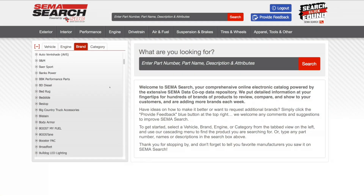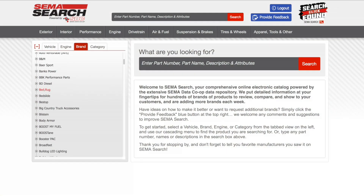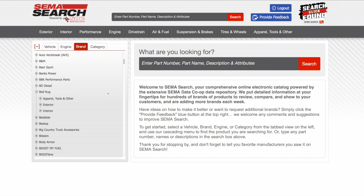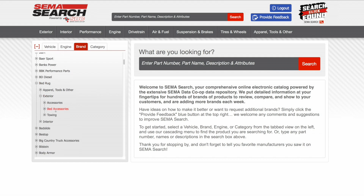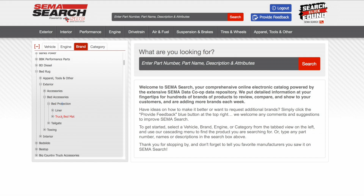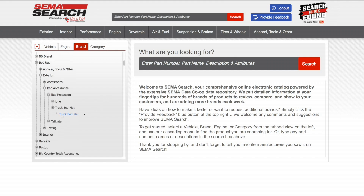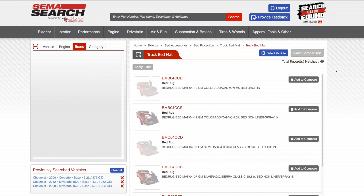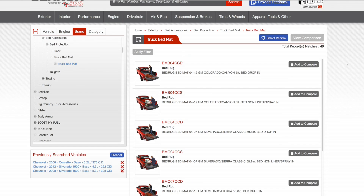We also have the ability to search products by brand, which is very intuitive if we're browsing a brand. Let's say we want to look at BedRug — exterior, bed accessories, bed protection, truck bed mat — and there we have BedRug truck bed mats.